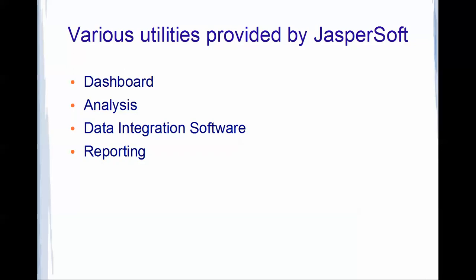Next is data integration software. Here you could get all your ETL, extract, transform, load. Data warehousing could be done. This is a software or tool provided by JasperSoft to convert all your data from many databases and just combine into one which could be used further in reporting.